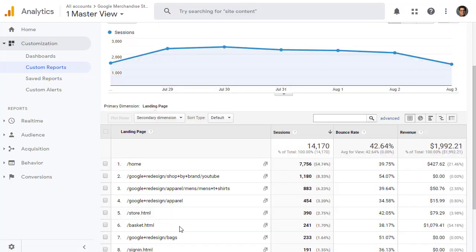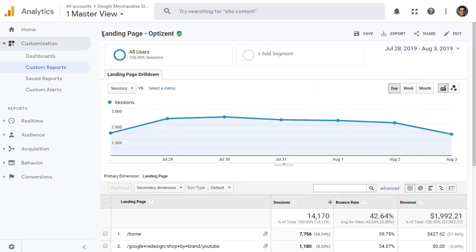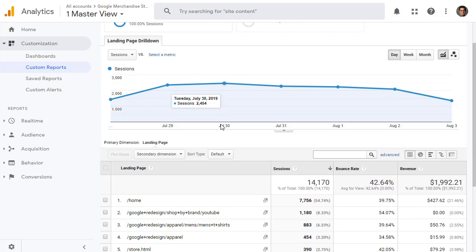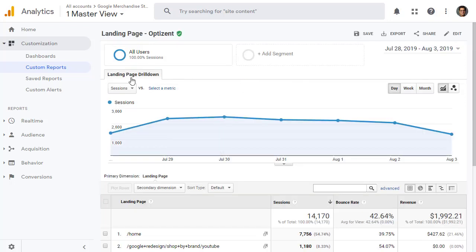And here is your report. You can see now you have session, bounce rate, and revenue. Your report is called Landing Page Optizant. And this is a drill down. That's the first tab we created. We called it drill down.